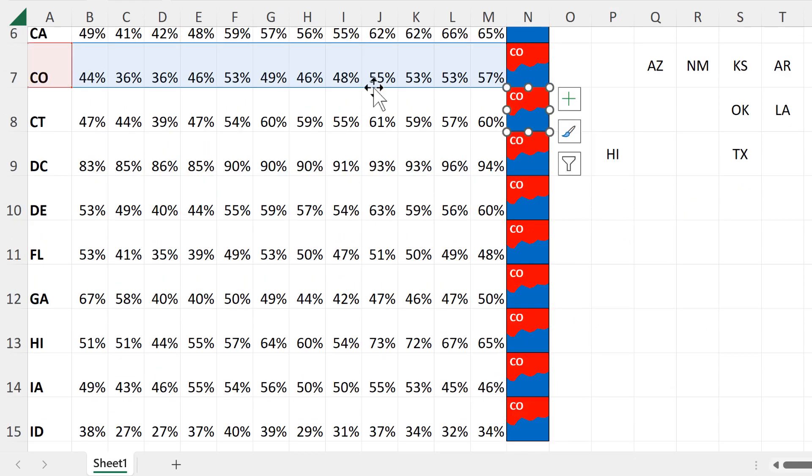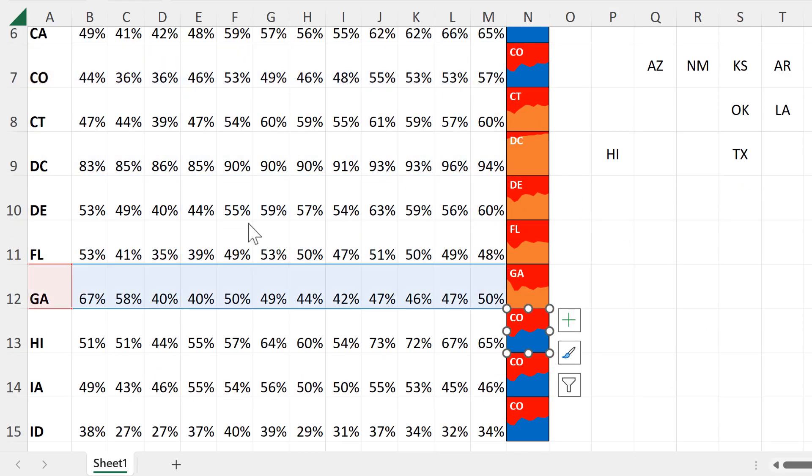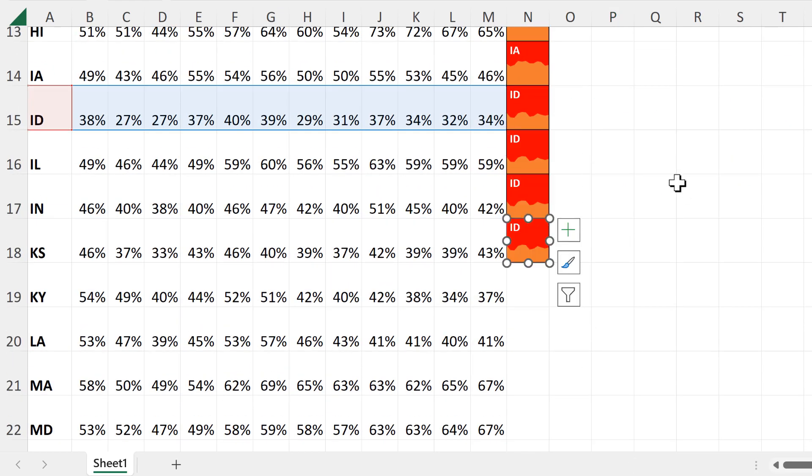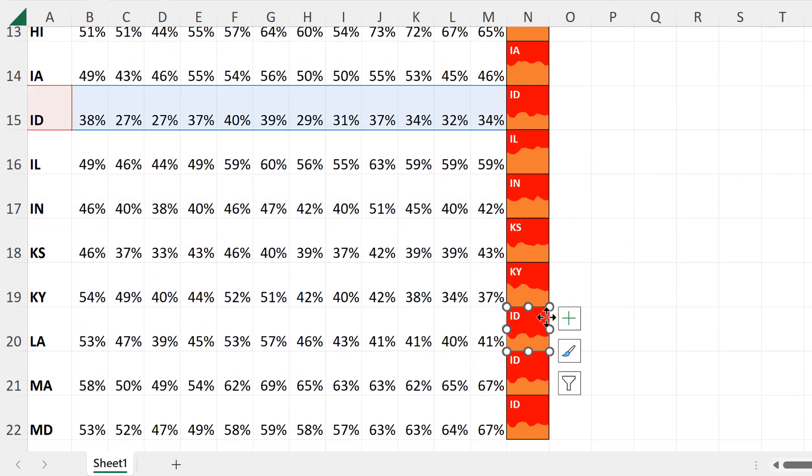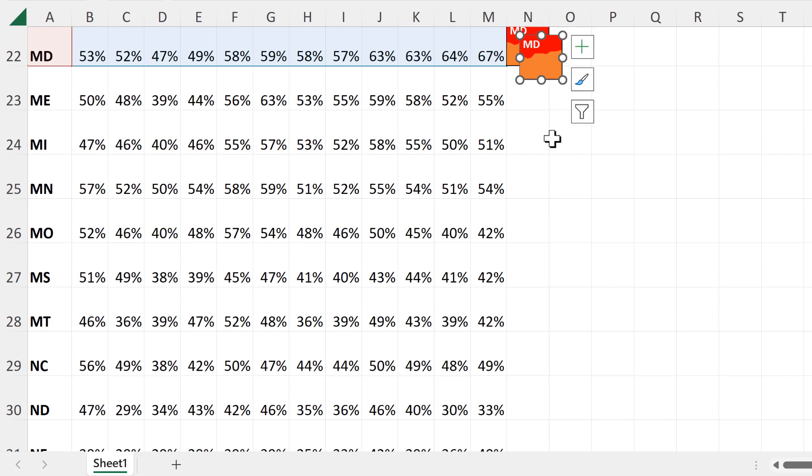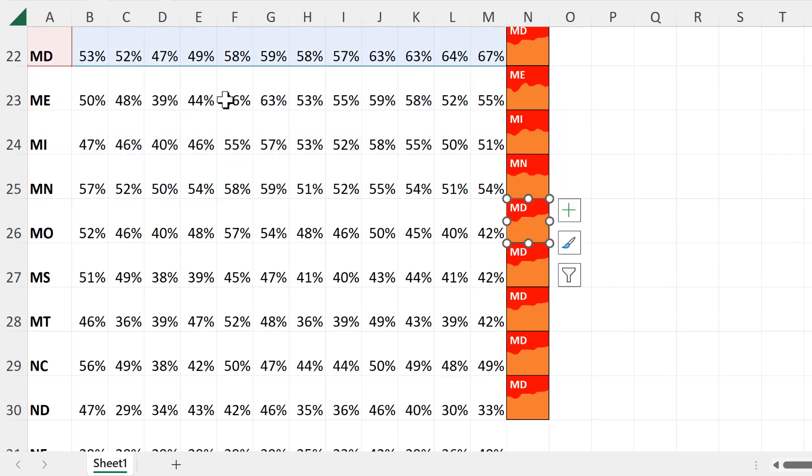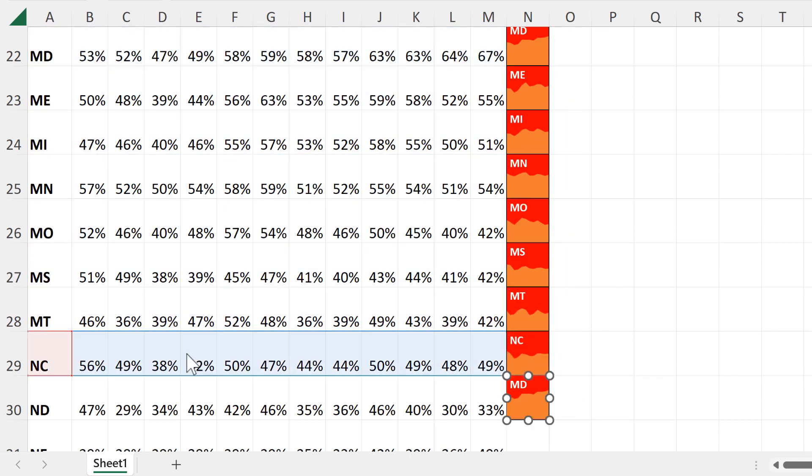Now I am going to do this for the rest of the charts, and I am going to fast forward through this part.